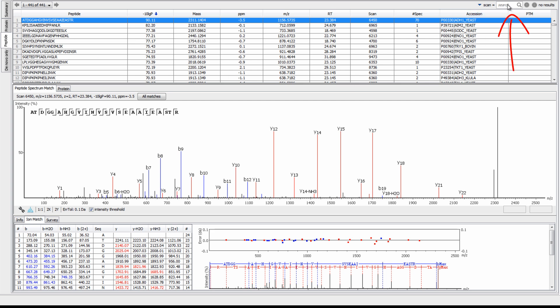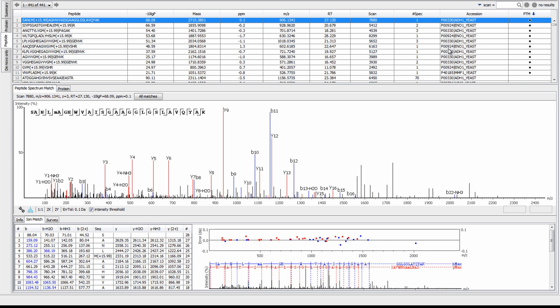Using the search box here, you can search a particular peptide by the scan number, peptide sequence, and so forth. Or, you can sort the peptides by using the column headers, such as by PTM. This allows you to bring all peptides with a particular PTM to the top of the table.